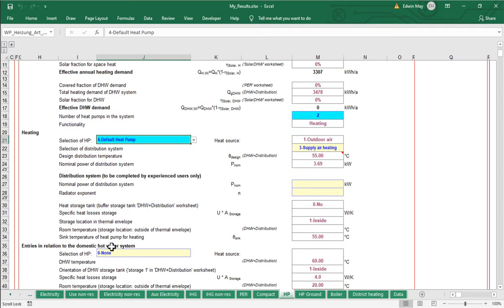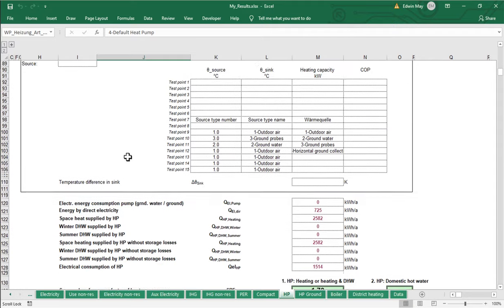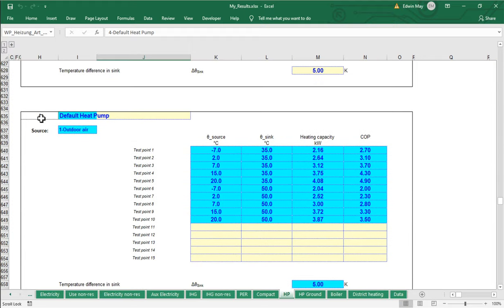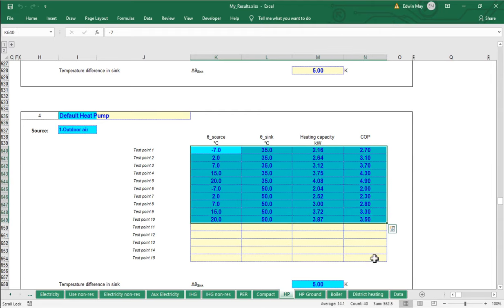We are not using a heat pump for our hot water system, just for the heating system. Scrolling down further, we find entry number four — the default heat pump — with a whole table of performance information. This table essentially describes the performance curve of the heat pump equipment, because heat pumps operate at different efficiencies at different temperature levels. Different outdoor conditions affect performance at any given point in time.